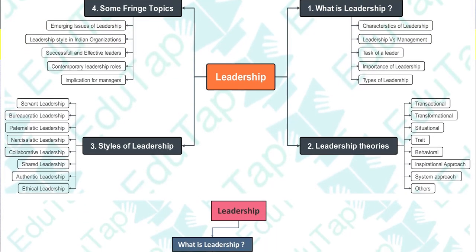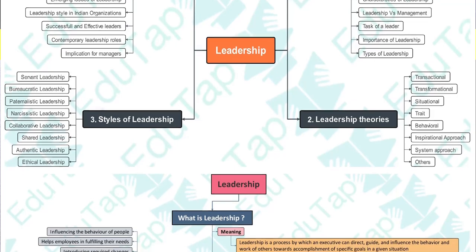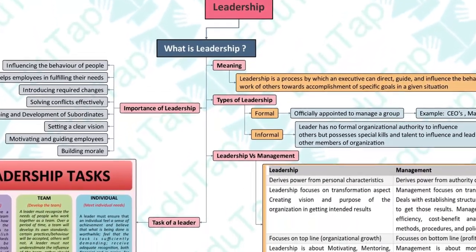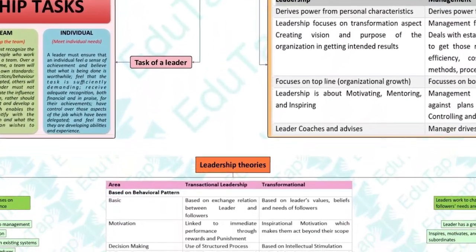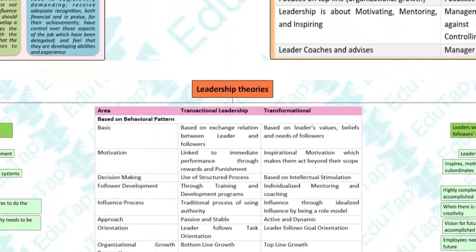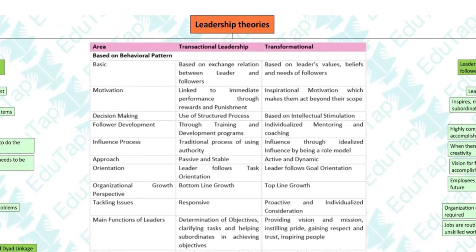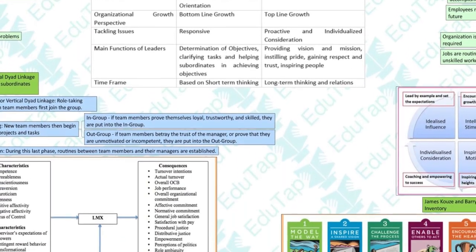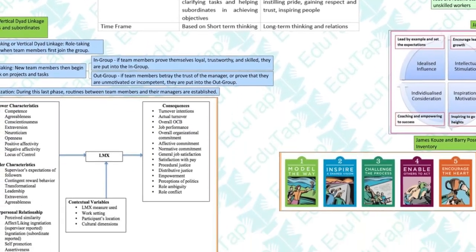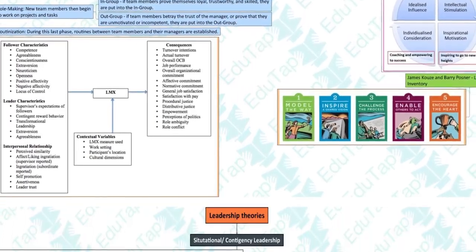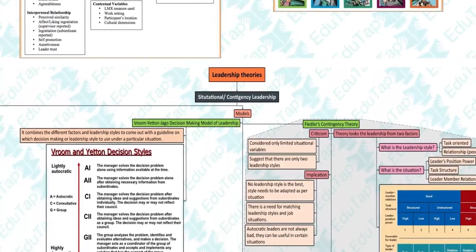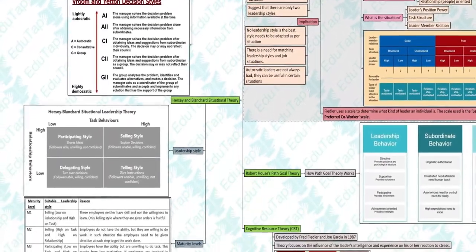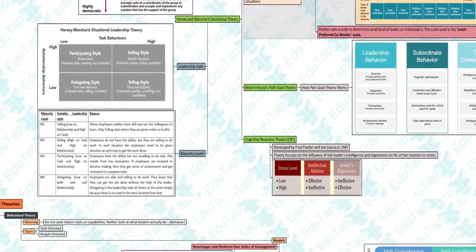Mind maps help you in quick revision in a concise manner and yet being comprehensive. They help you create linkages in your mind so that you can retain content for a longer time, and they also help you retain the content through your visual memory. And that's why they are called mind maps.